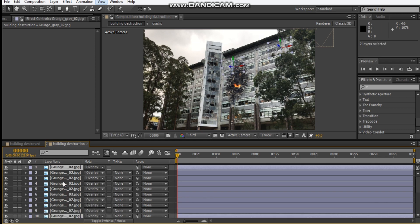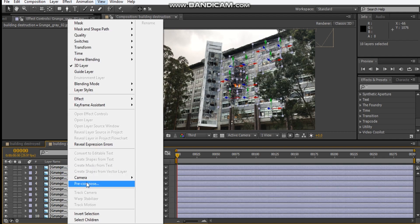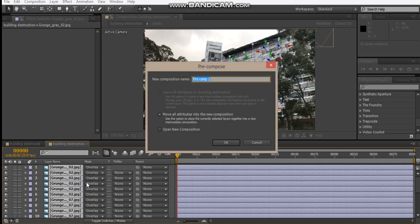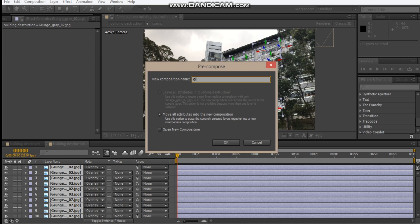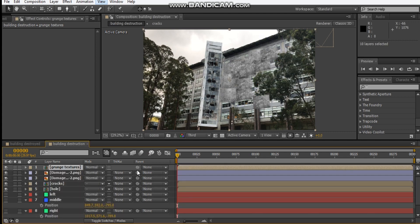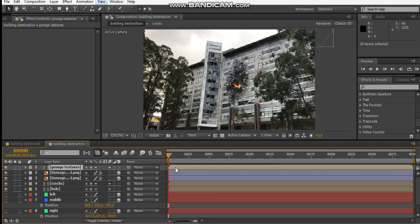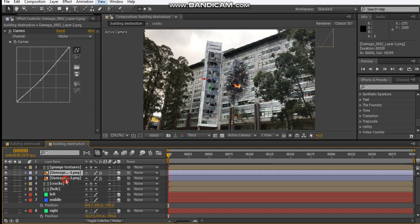Pre-compose and call this grunge textures. Hit okay and we'll do our collapse transformation. We'll pre-compose these.